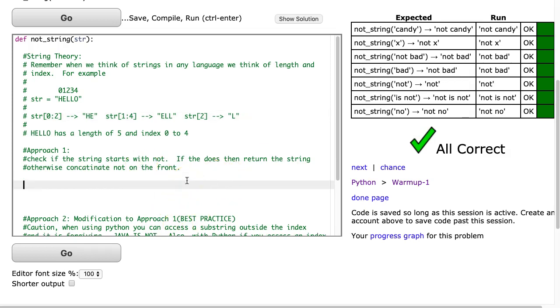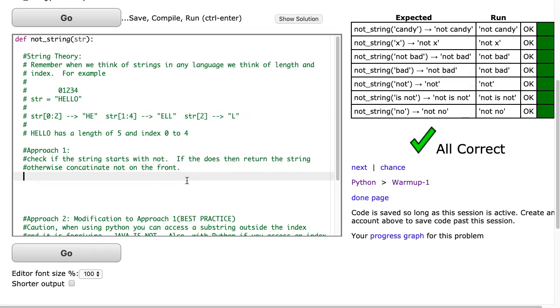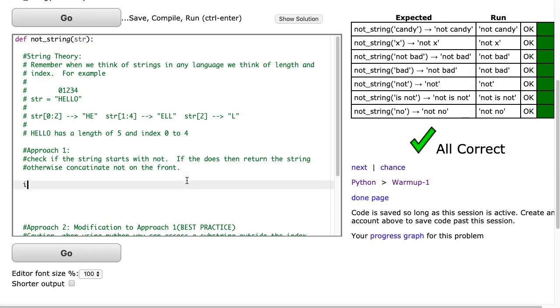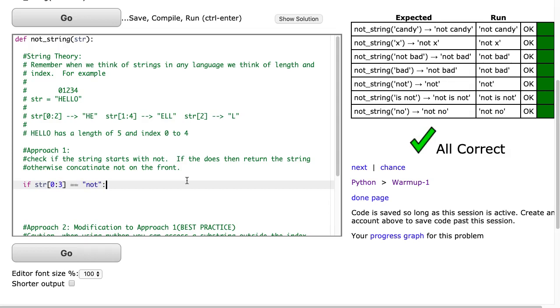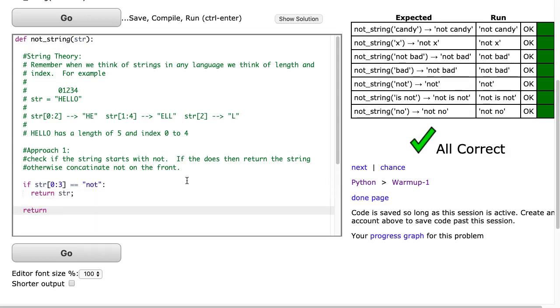In our first approach, we're going to check if the string starts with not. To do that, we have to take the first three letters and check if it's equivalent to the term not. To do that, I just say if str 0 colon 3, remember inclusive exclusive, is that equivalent to the word not? And if it is, we're just going to return the string exactly as it is. But if it isn't, I'm going to return not plus str. And you might have noticed I made a little mistake here.